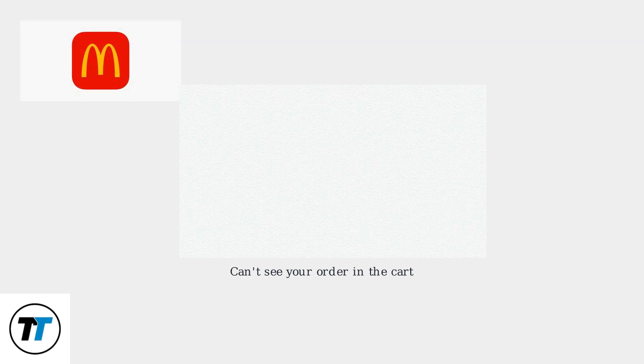Encountering the can't view bag error on the McDonald's app means you can't see your order. This often happens due to app glitches, network issues, or server updates.